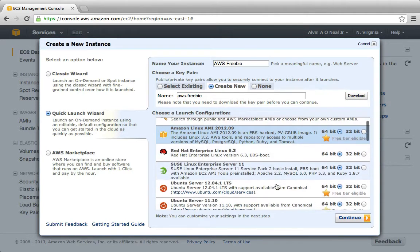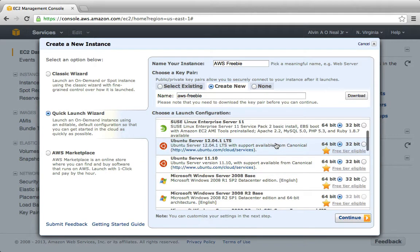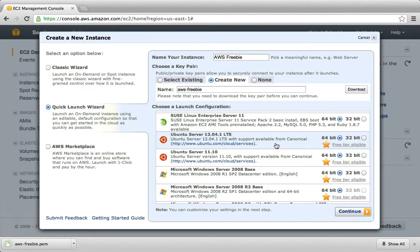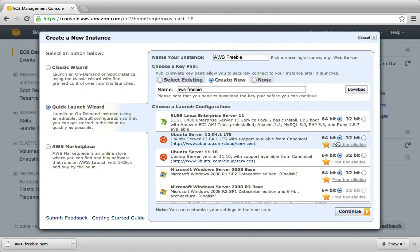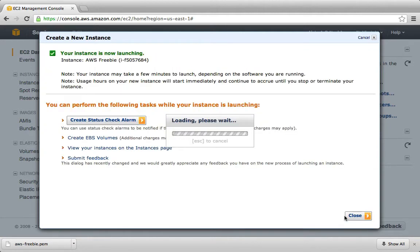And then in order to be eligible for the free tier, you have to have not already been using AWS. And you need to select one of these with the Starbite. But I'm going to recommend Ubuntu 12.04 LTS 64-bit. And now I don't need to edit any of these details. So I'm just going to go ahead and launch it.